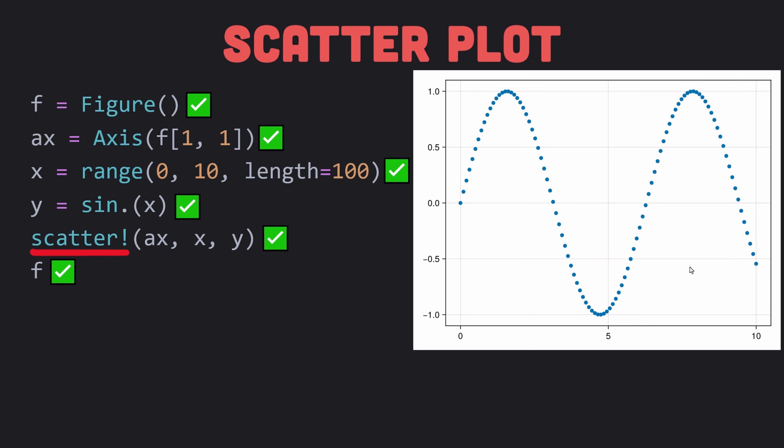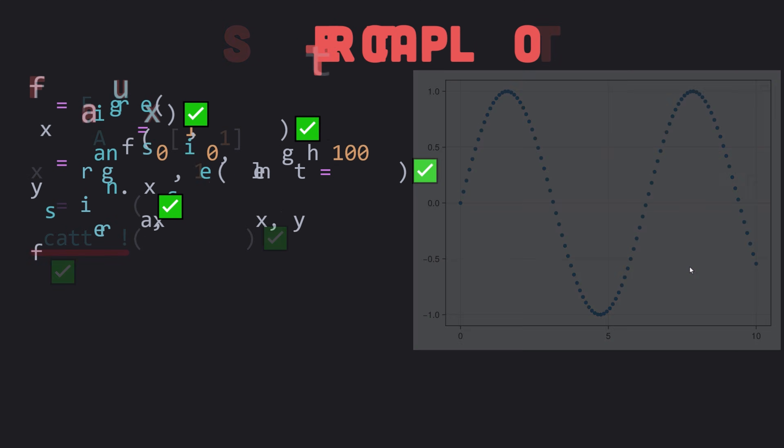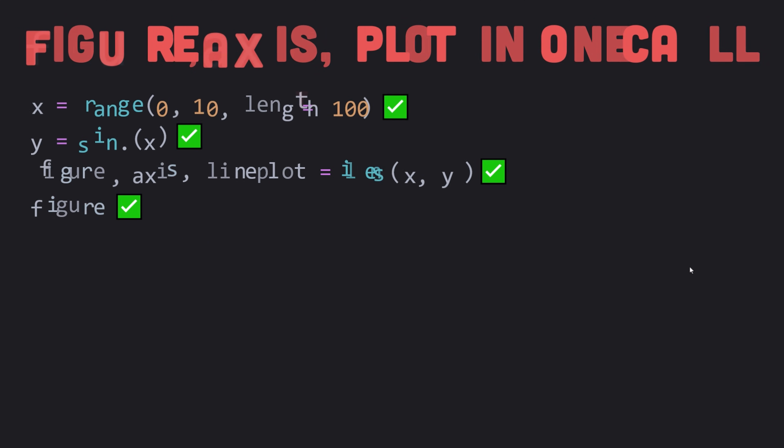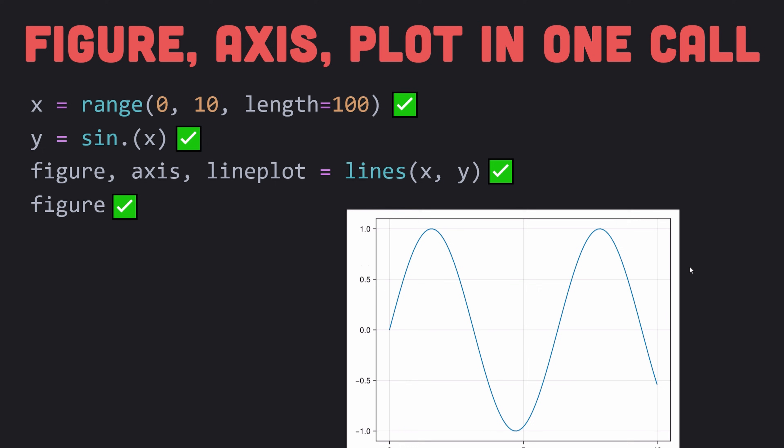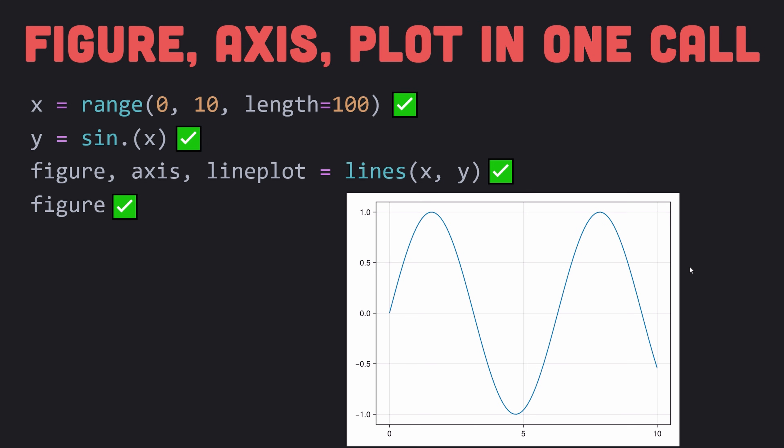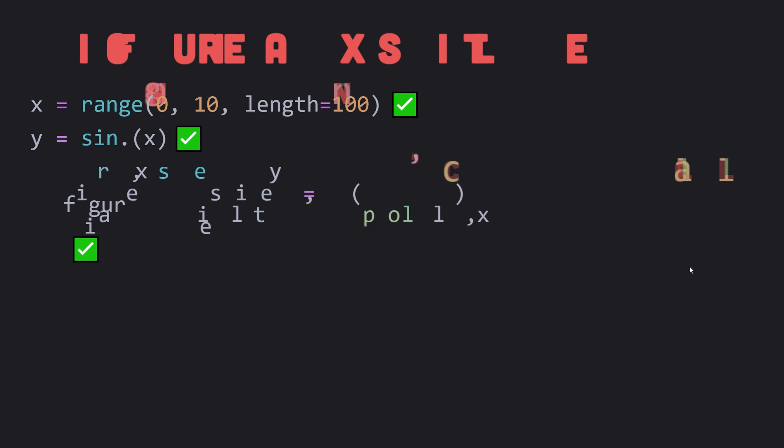If you don't want to explicitly create figure and axis for every plot that you make, you can use the lines function without the exclamation mark or a scatter function without the exclamation mark. For instance, lines function with exclamation mark mutates an existing axis. Lines function without the exclamation mark creates an implicit one. The same holds for the scatter function and so on.